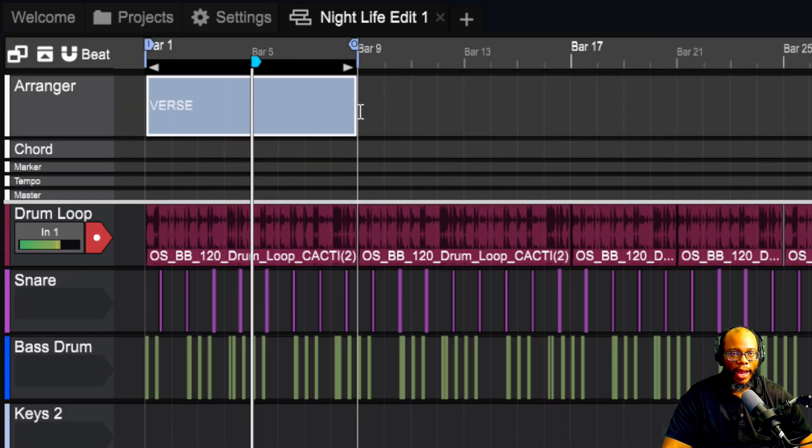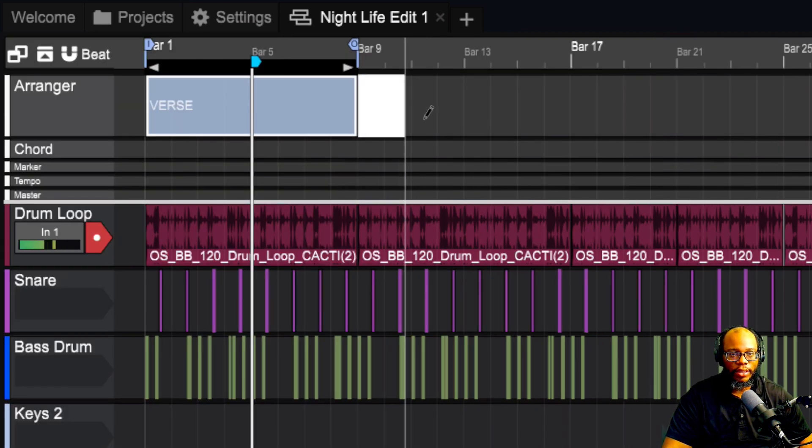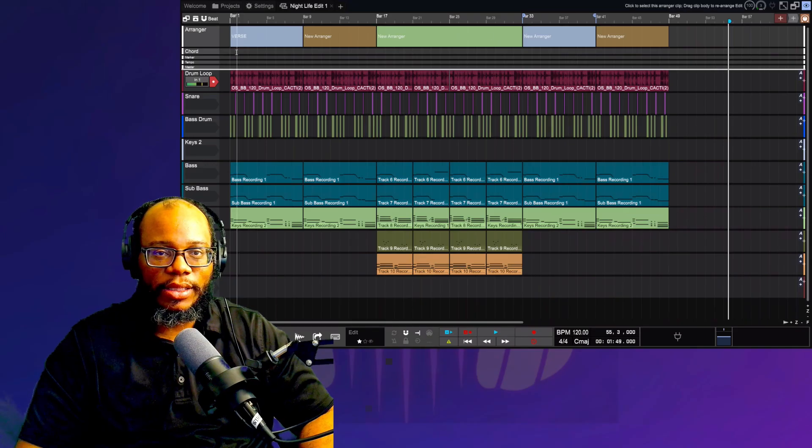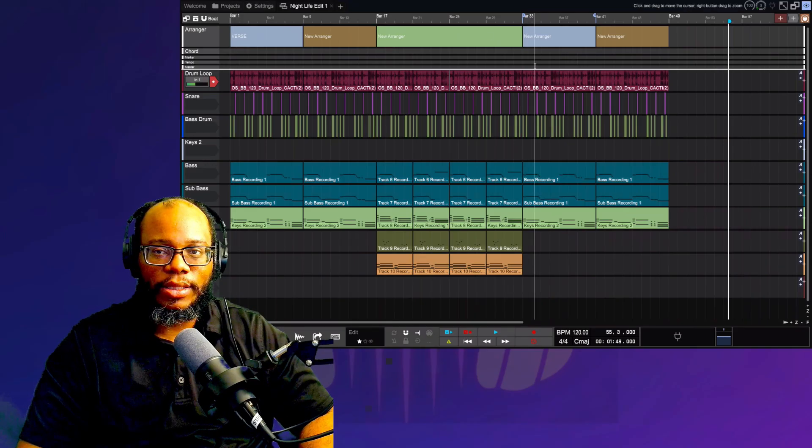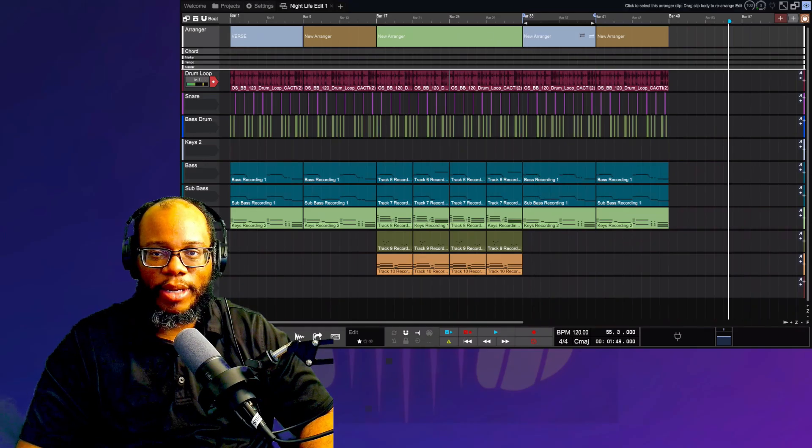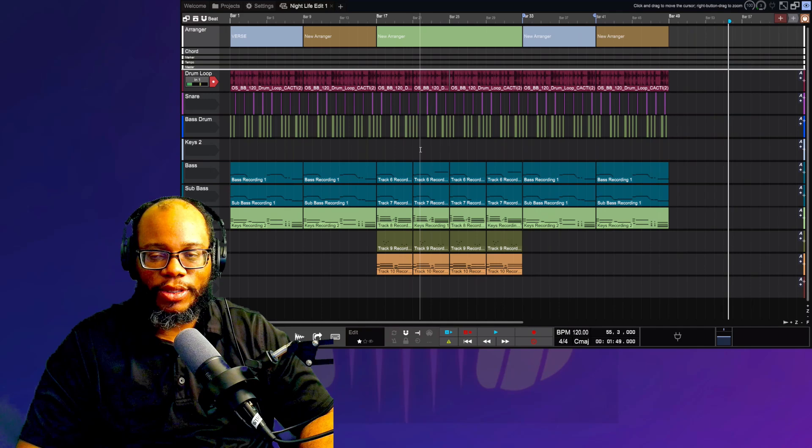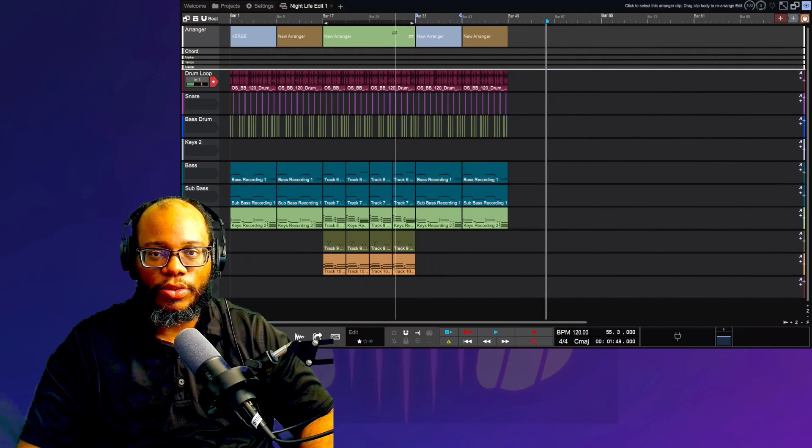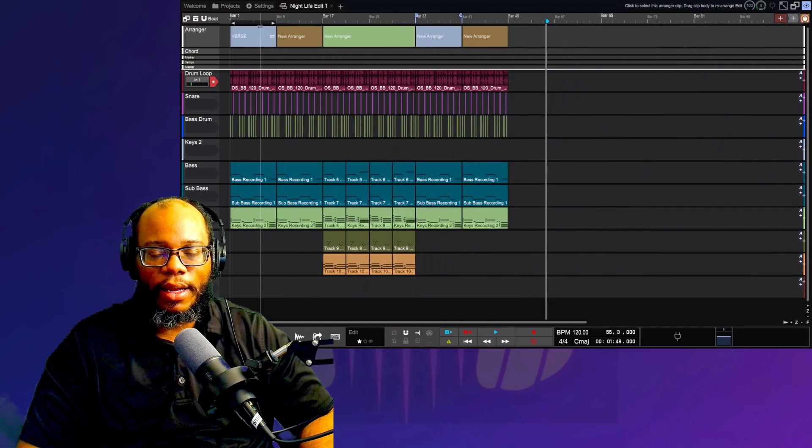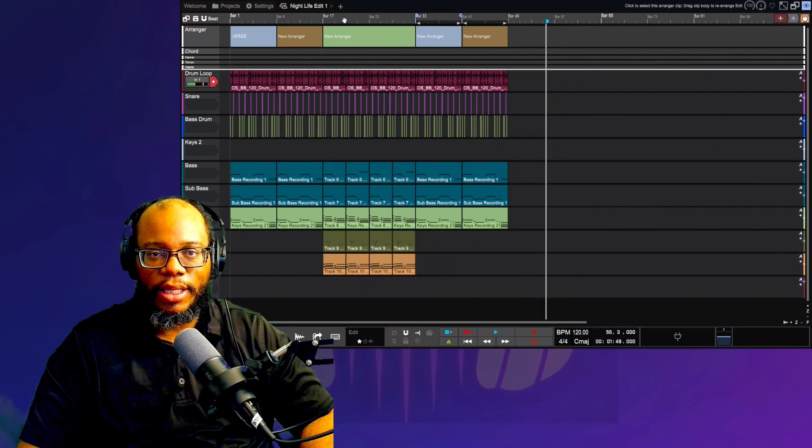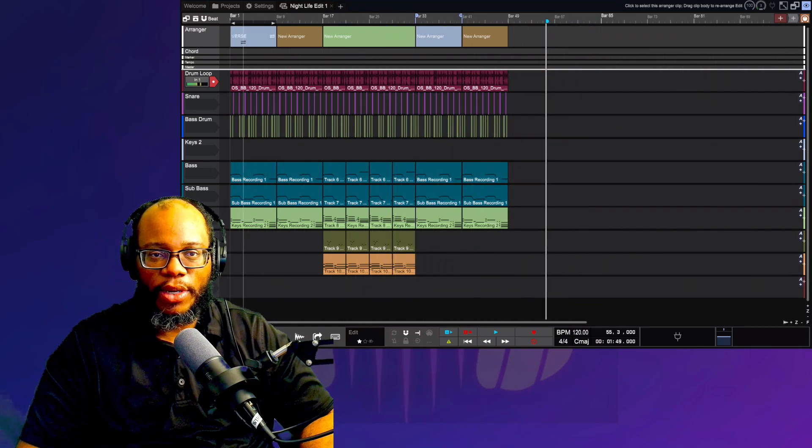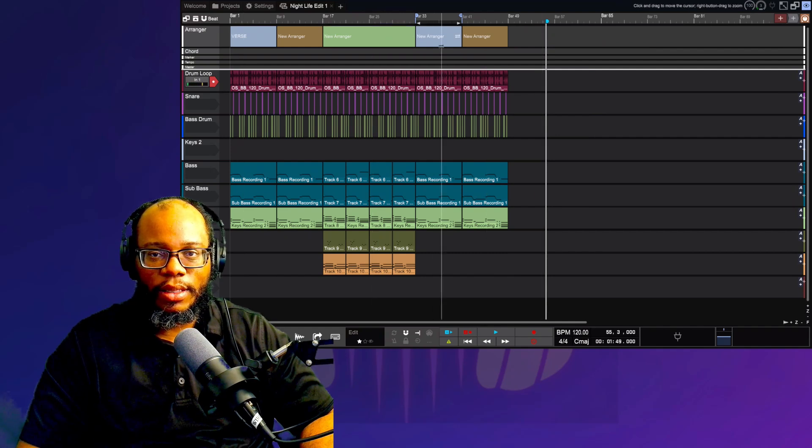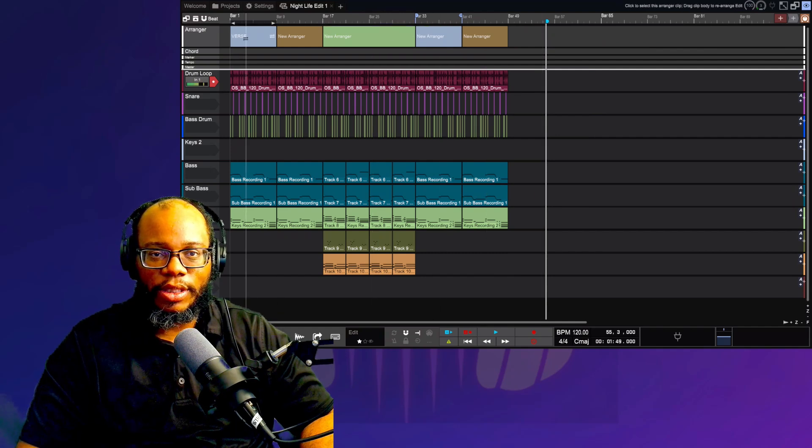So I'm going to go ahead and arrange the rest of this. I know that this section right here is my pre-chorus. We can see the whole entire frame of my arranger. Say for instance, I wanted to copy one of these over because maybe I want to do a third verse.